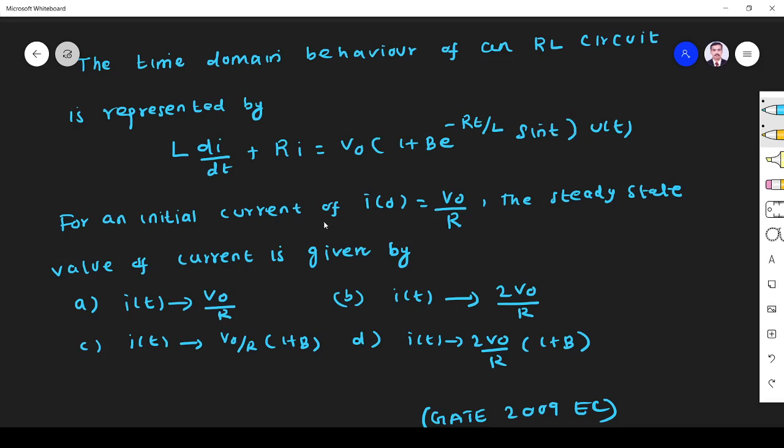For an initial current of i(0) = V/R, the steady state value of current is given by: (a) i(t) → V₀/R, (b) i(t) → 2V₀/R, (c) i(t) → (V₀/R)(1 + B), (d) i(t) → (2V₀/R)(1 + B).